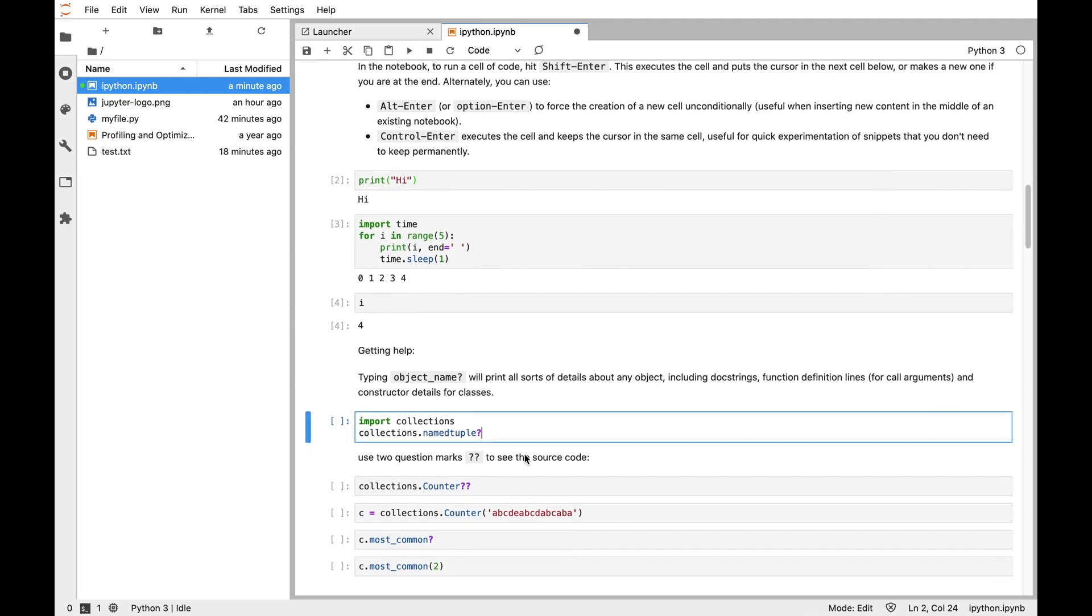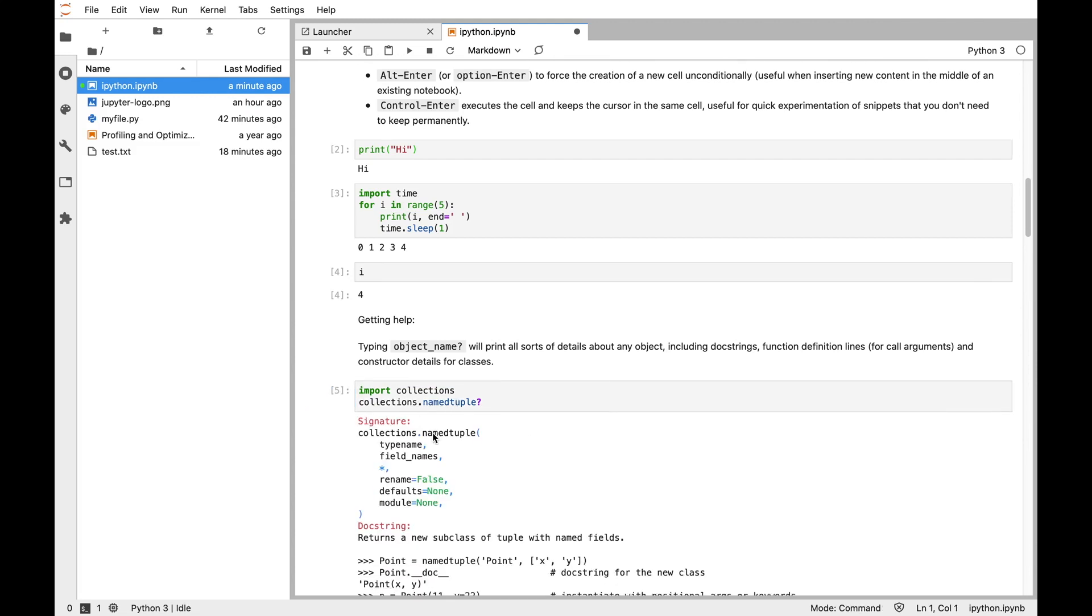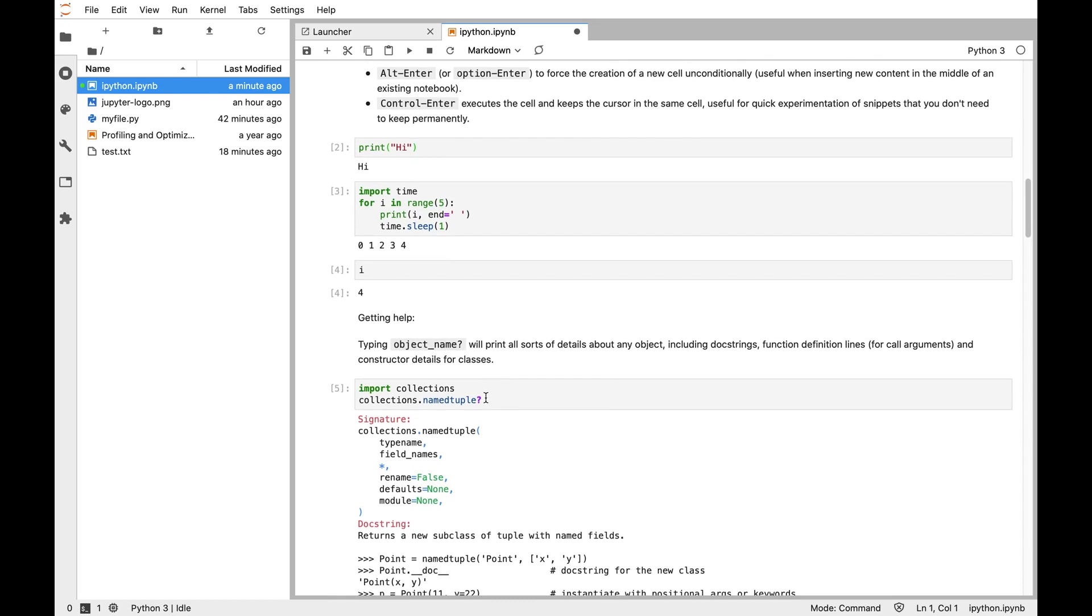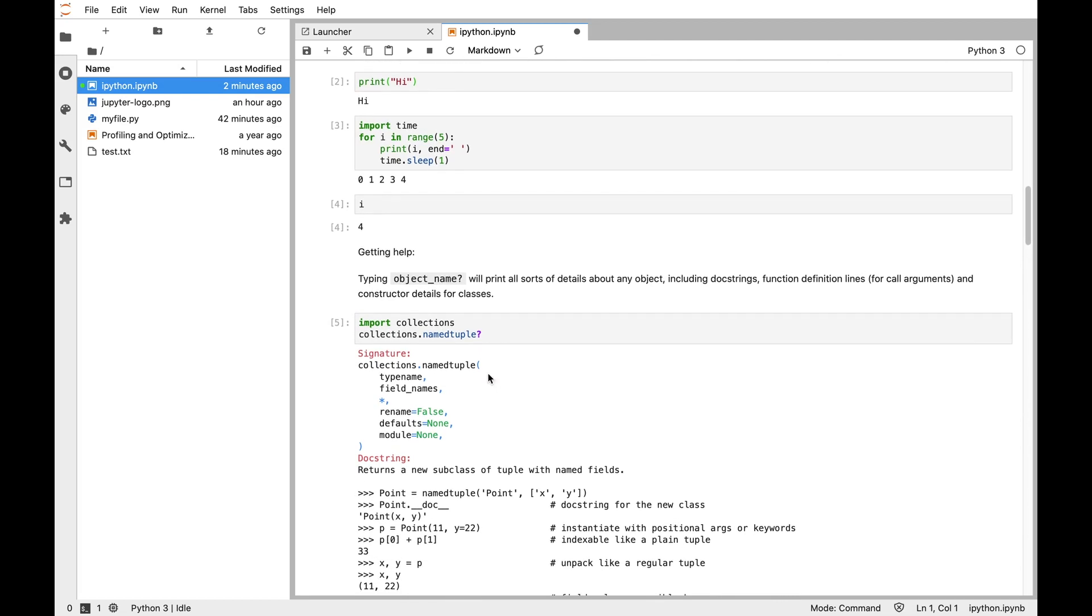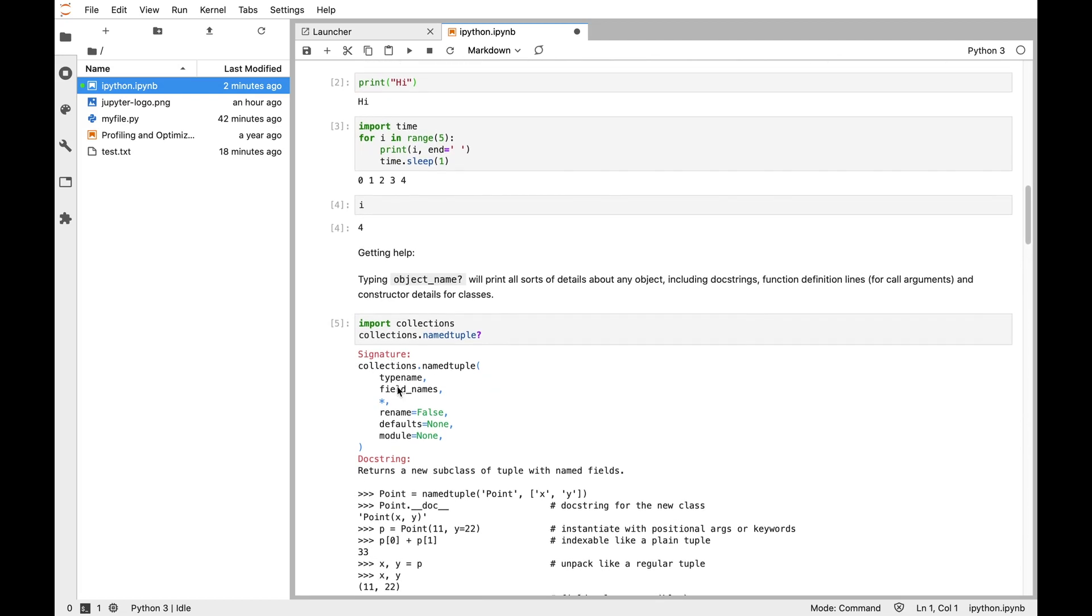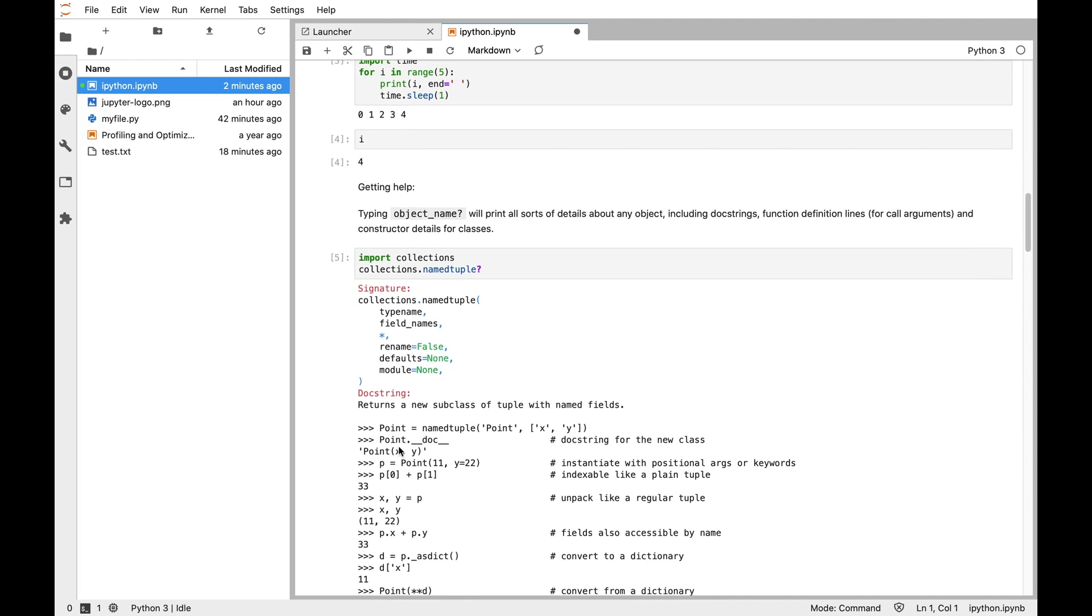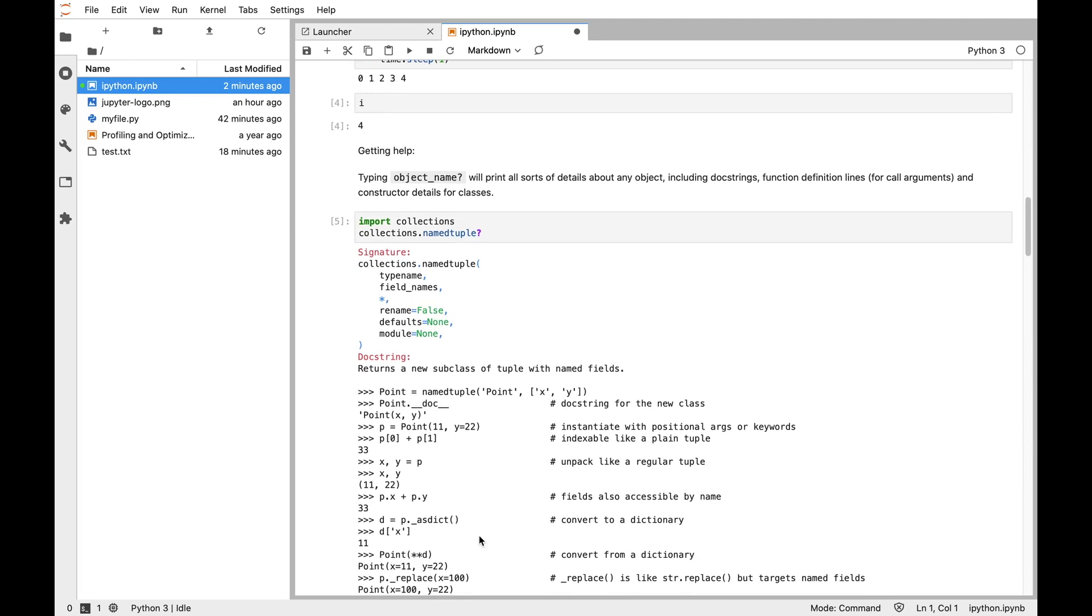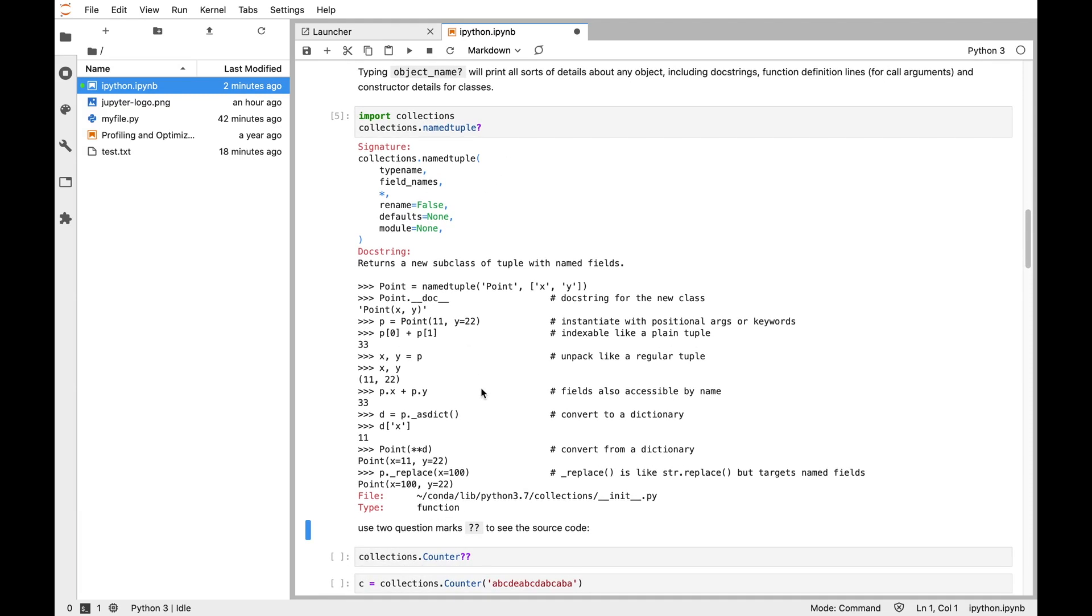So question mark is the first stop. IPython extends the Python language to add some features to make interactive computing more convenient, and one of those is question mark. If you have any kind of symbol, any object that you have imported, and you put a question mark on it, it gets information about that to report. So here, namedtuple is a constructor for a type, so we get the signature so we can see how to call it, and then the doc string might give us examples or point to other useful functions.